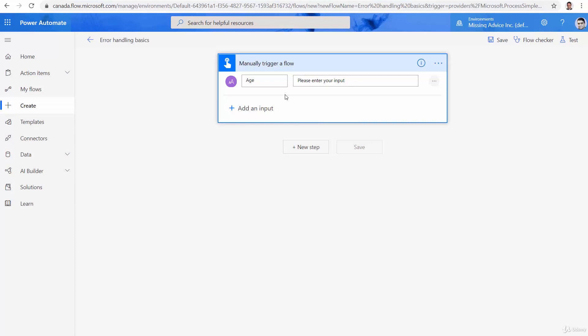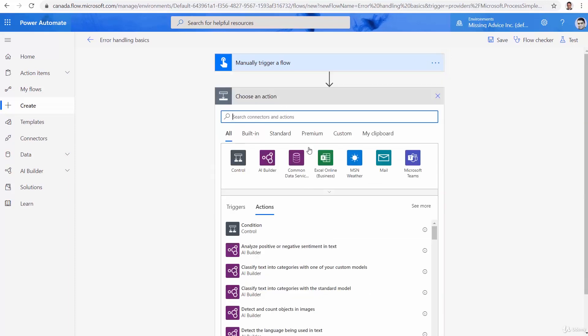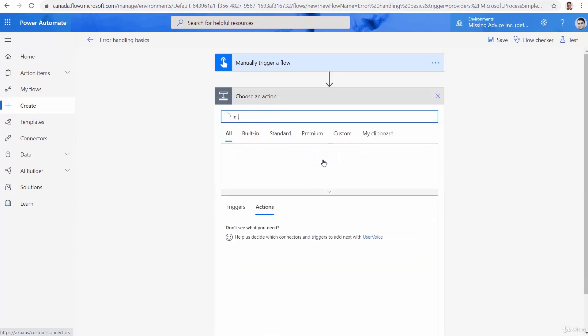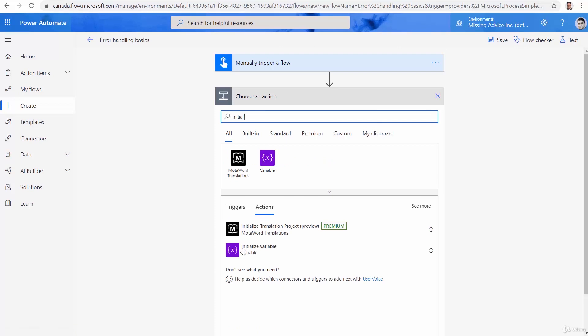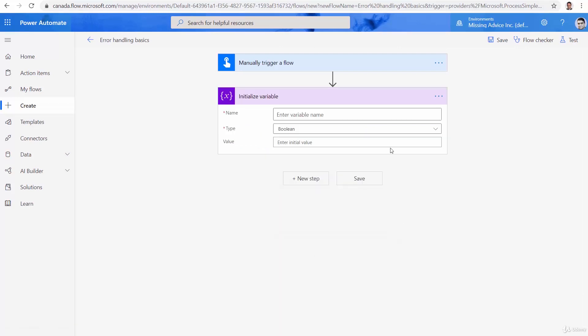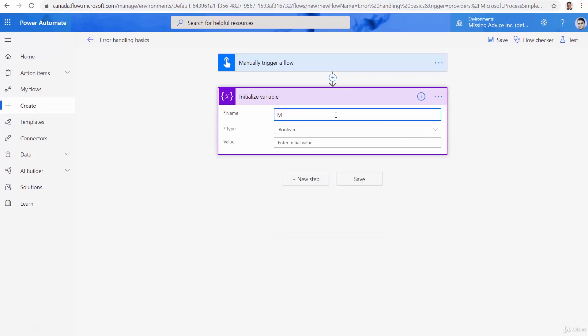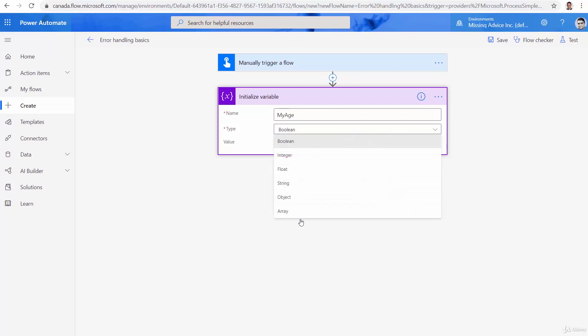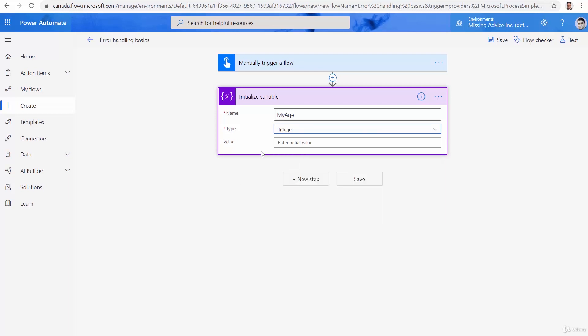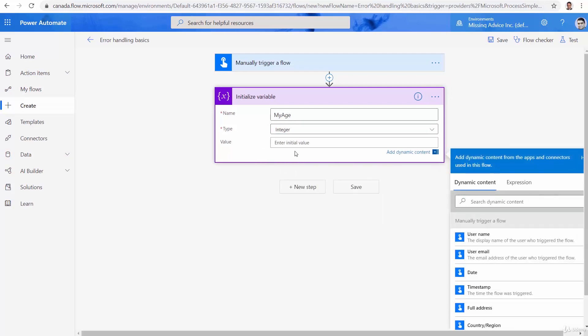So after I get the age, I want to put it in a variable. So let me initialize a variable. And this variable, I give it a name as my age type. You guessed it, because it's age, I want it to be integer. And the value, although I can get the age directly from the trigger and put here, I'd rather do it in a separate step at the moment.